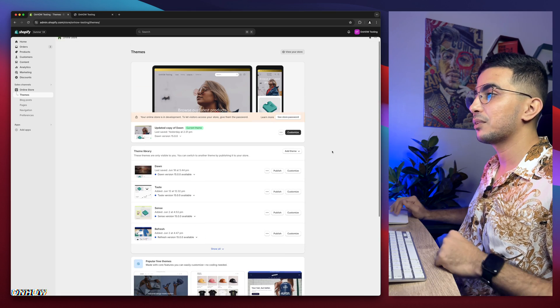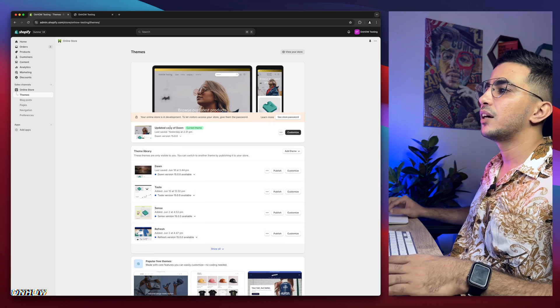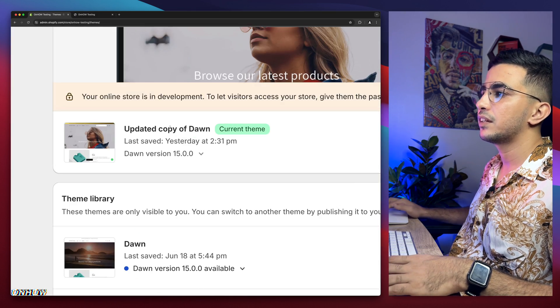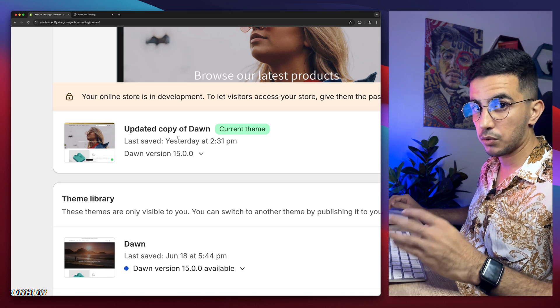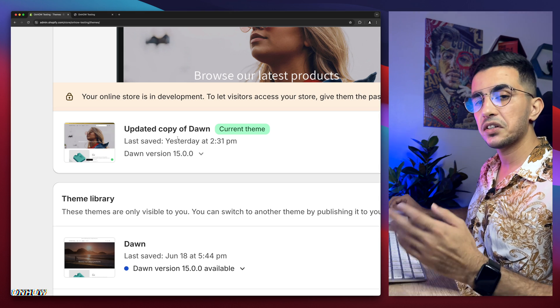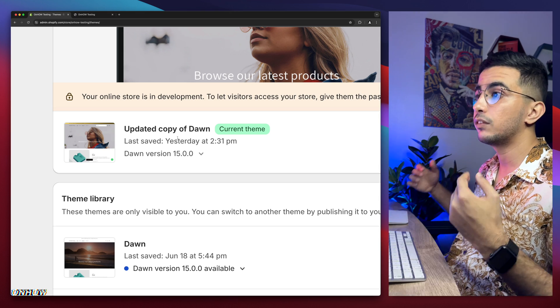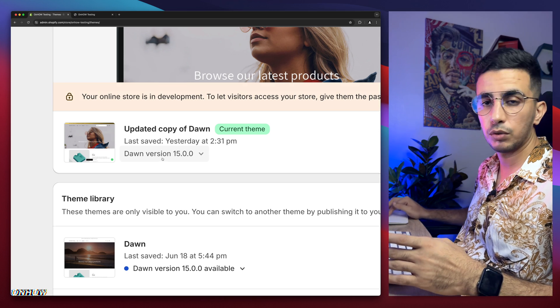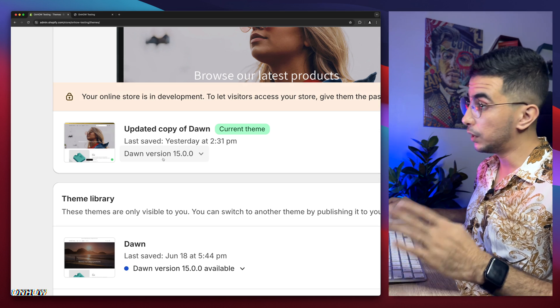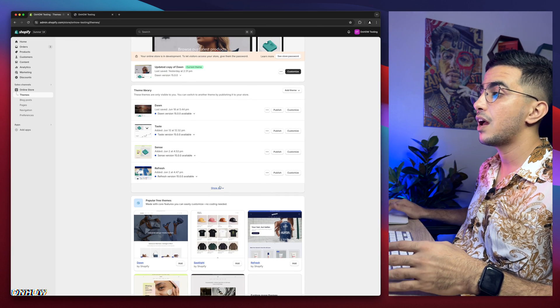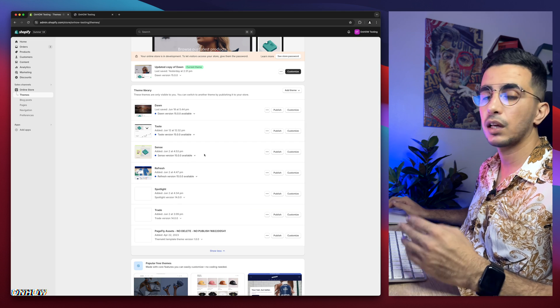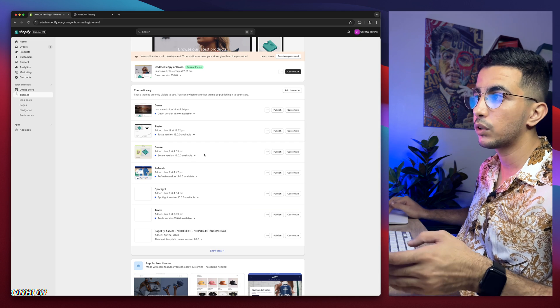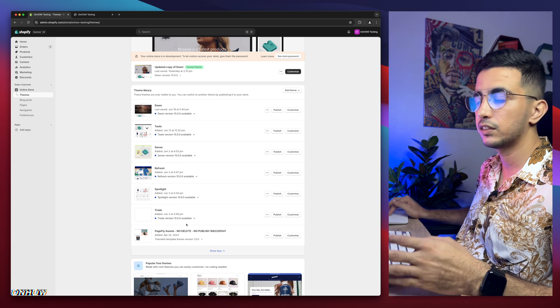As you can see, this is the Shopify dashboard in here. And I have Dawn theme here, as you can see, which is the one I do demonstration on. So all the tricks I do like in the videos, I do them on Dawn theme. But if I scroll down in here, I have every other theme. I mean, the most used ones, which is Sense, Refresh, Spotlight and Trade.